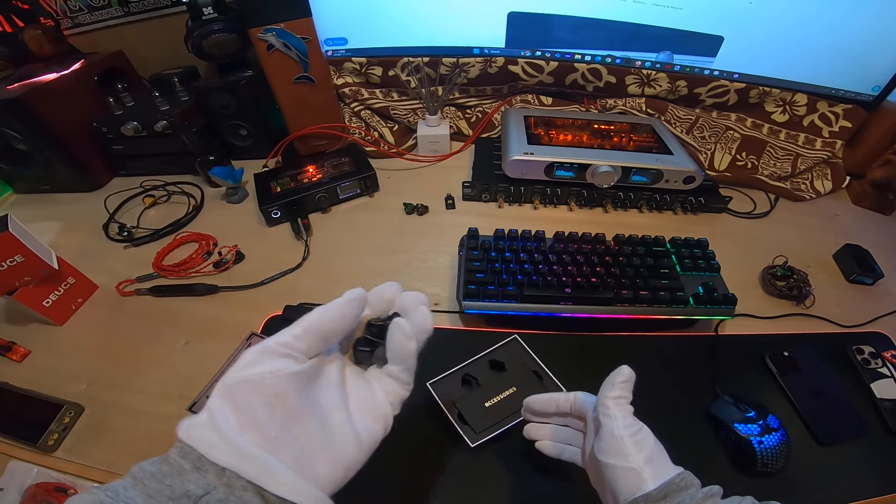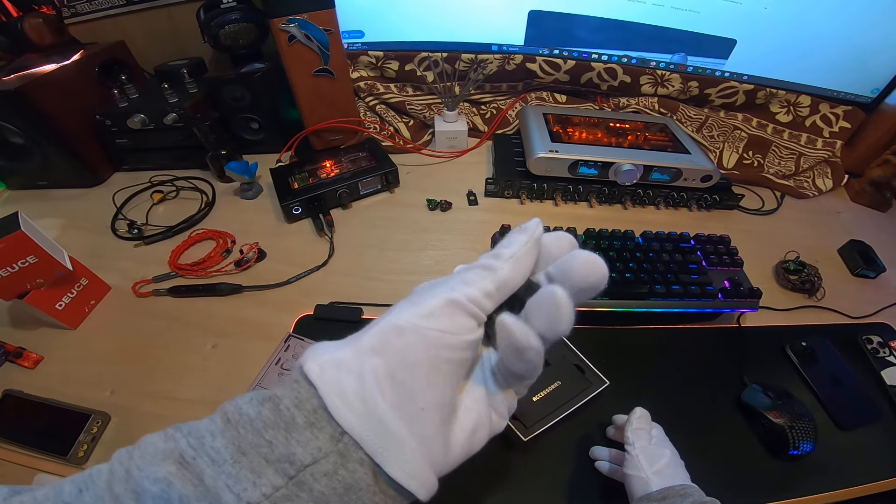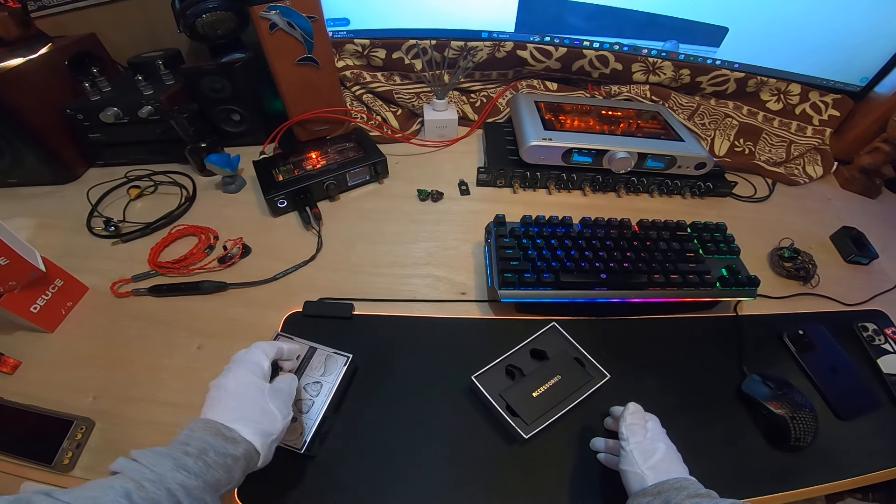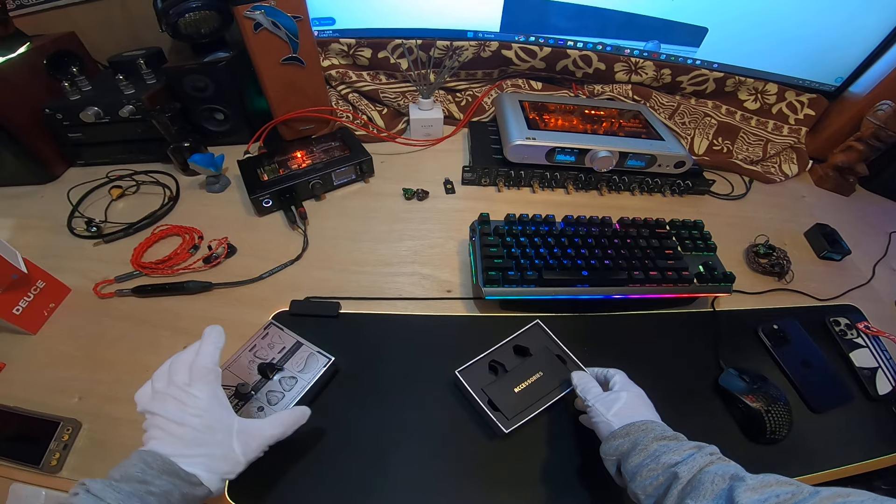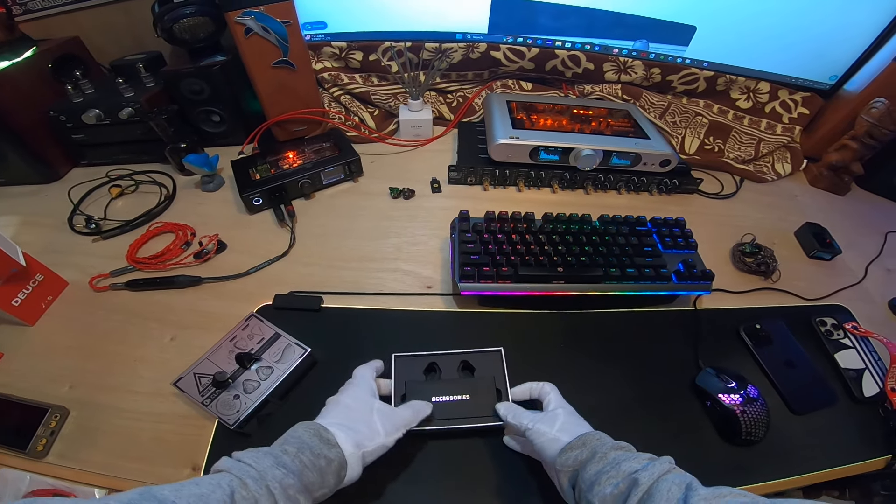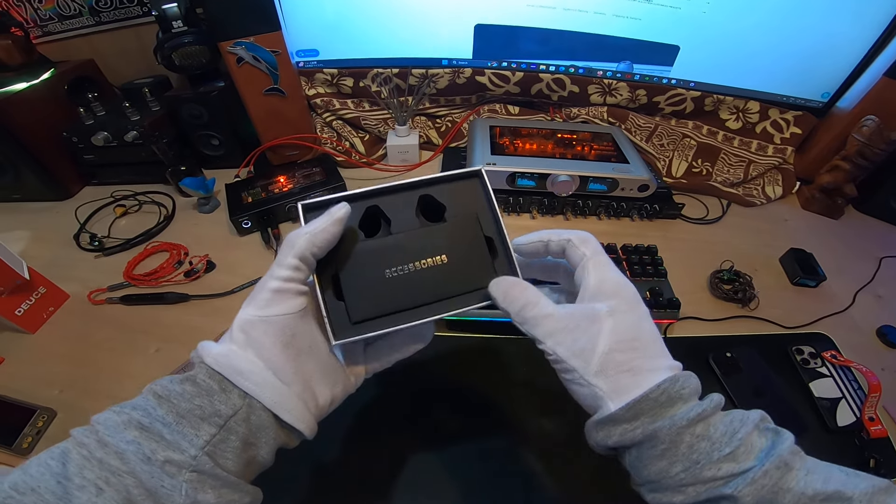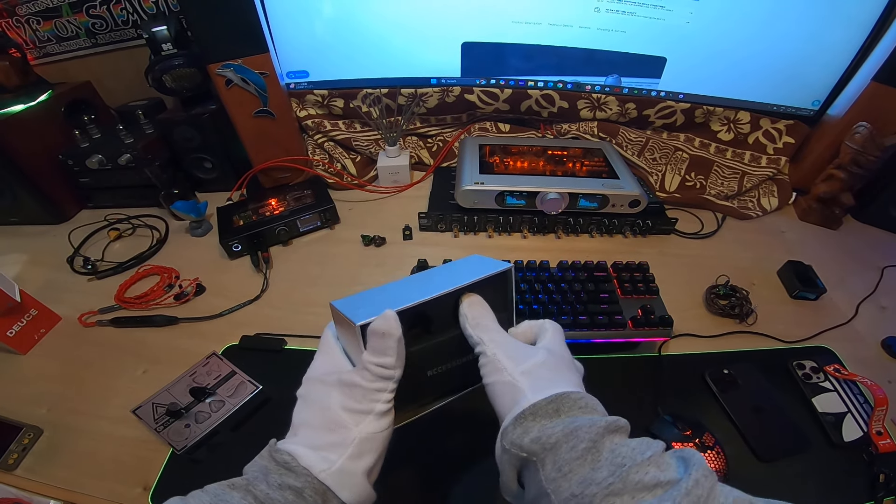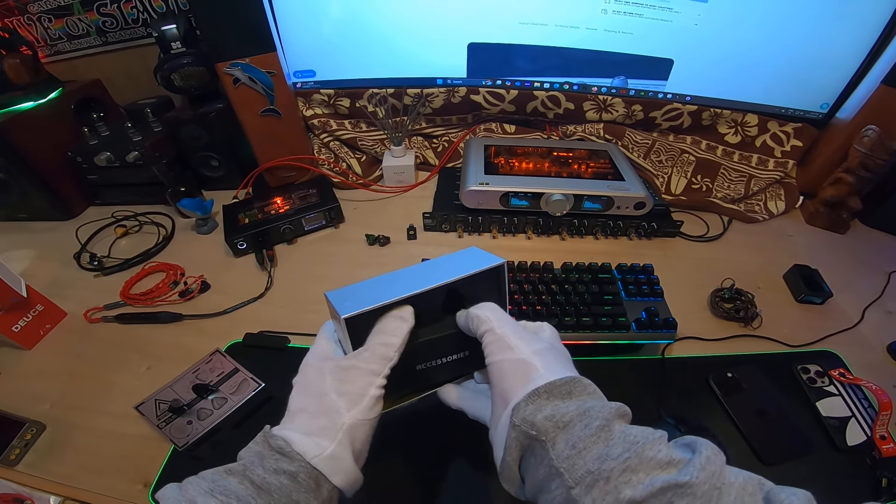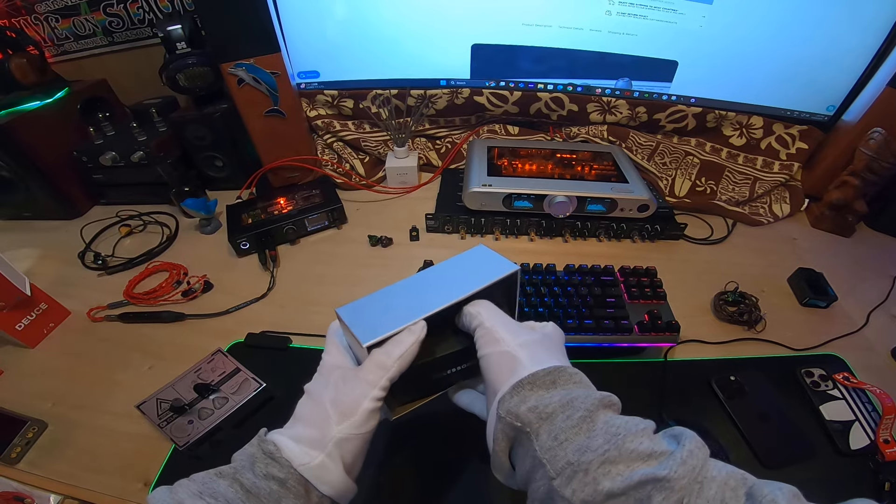So single dynamic driver, $99, metal shell, unique design, simple packaging. Inside we have accessories.